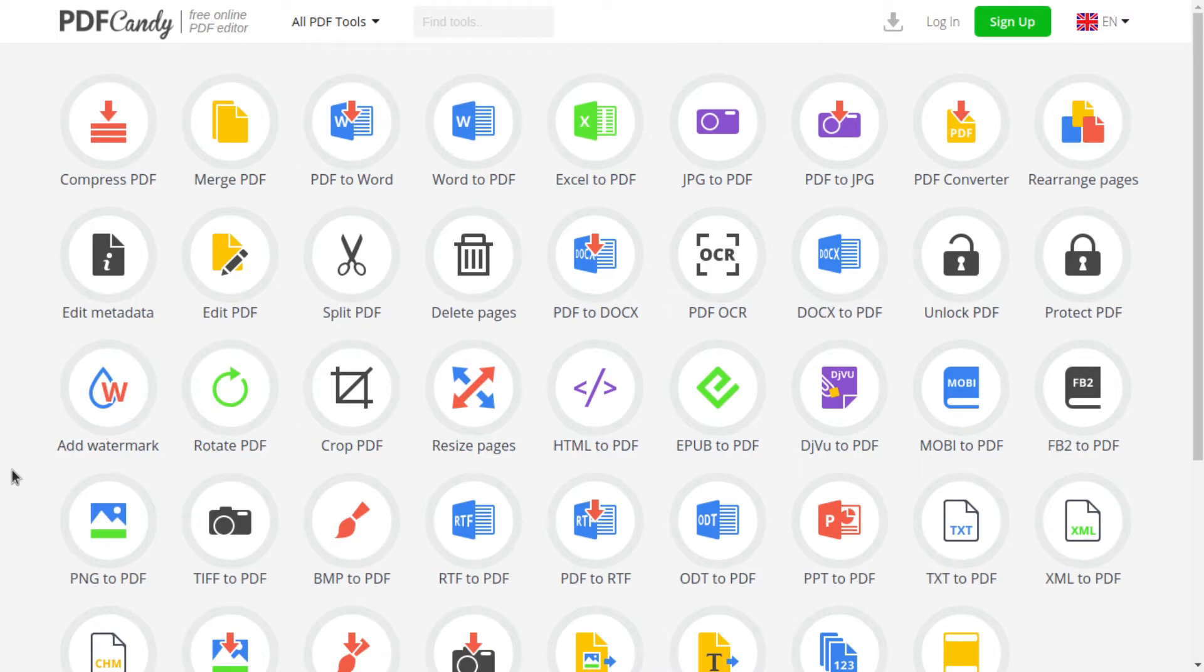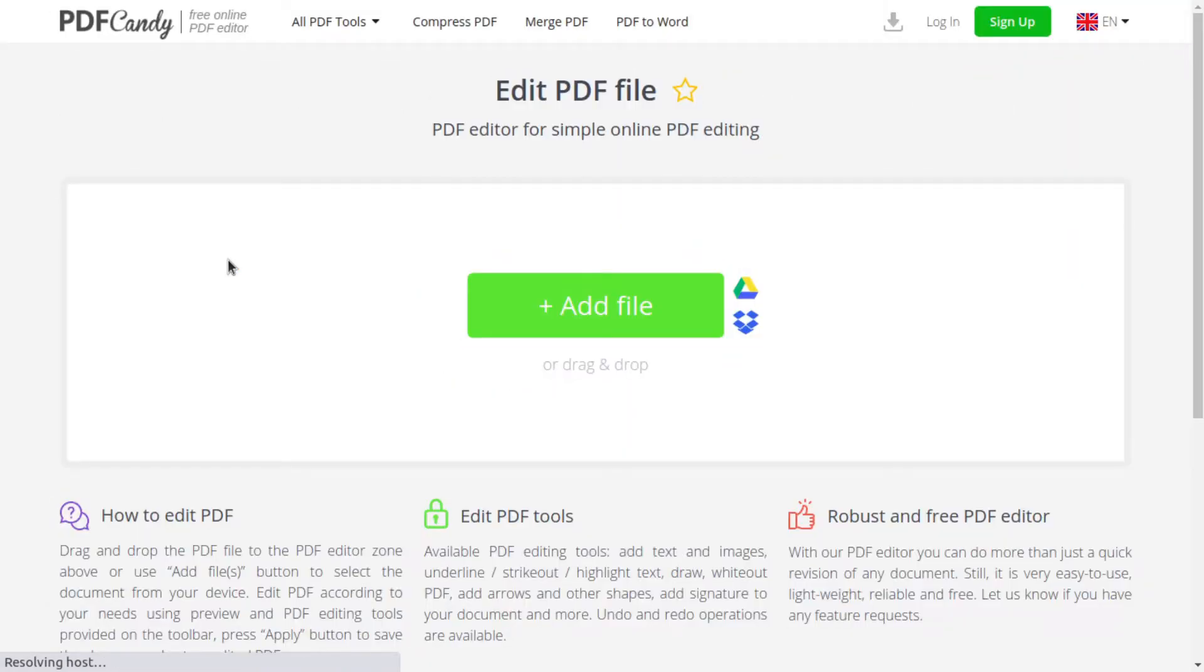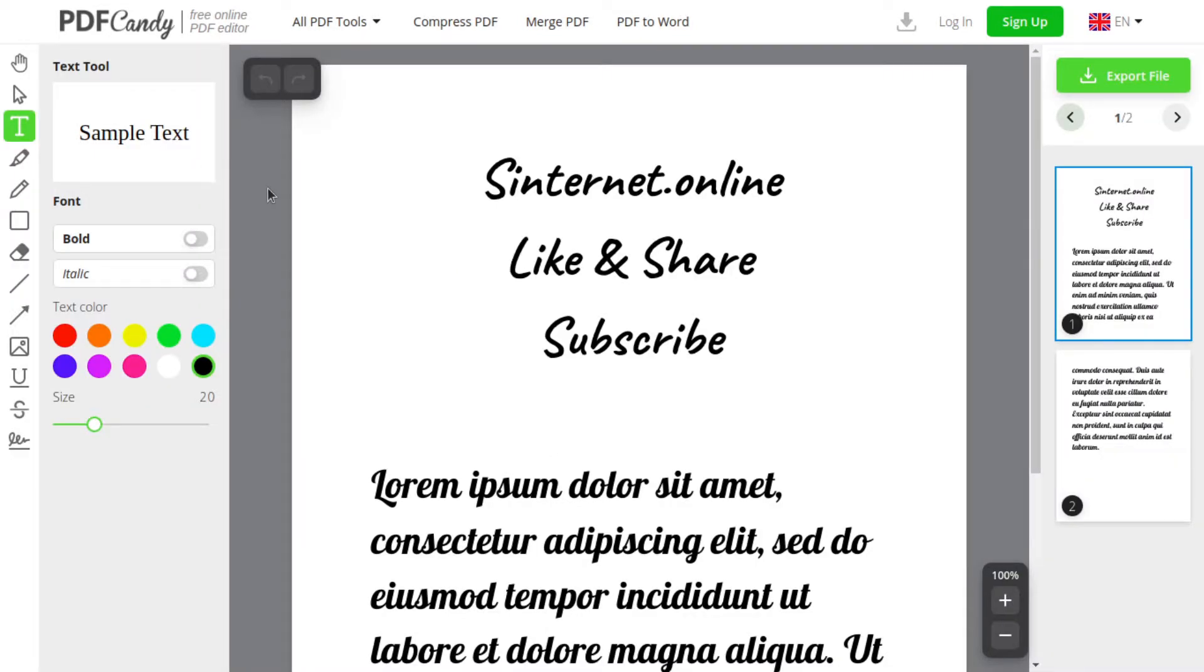It has a modern and convenient user interface. To start editing your PDF file, choose Edit PDF. You can upload a file directly from your computer, choose one from Google Drive or Dropbox. With PDF Candy PDF editor, you can add text to your PDF file, but there's only one font option.